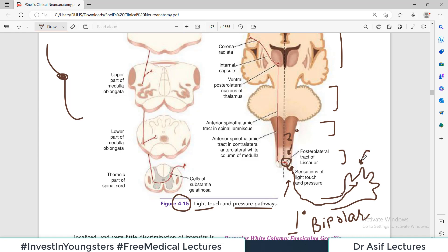Now because the second order neuron has crossed to the opposite side, the story so far is the same as the lateral spinothalamic tract. Pain and temperature also travel this way. But here the difference is that when the second order neuron's axon moves upward, it is not moving purely in the lateral horn of the spinal cord — it is moving in the anterolateral column. Therefore, this is called the anterior spinothalamic tract. Its location in the spinal cord is anterior.